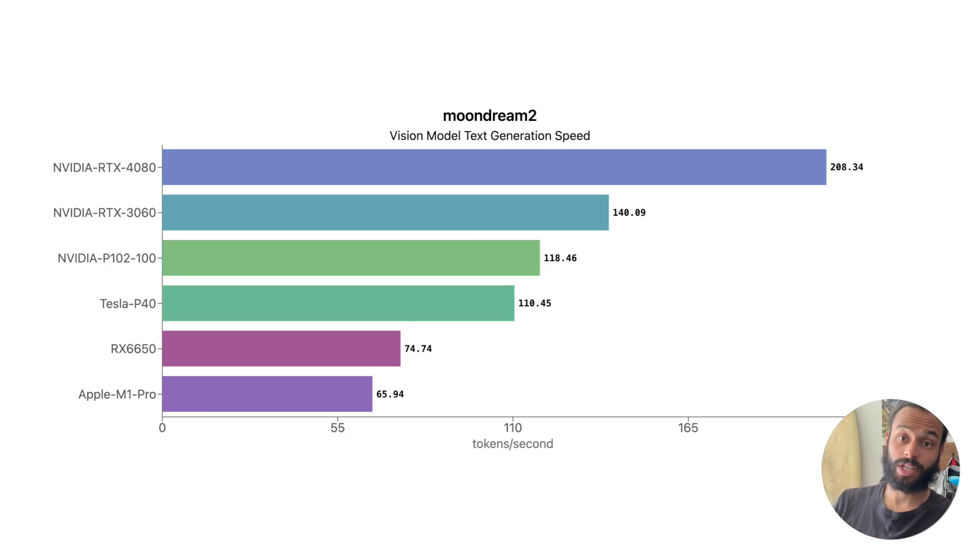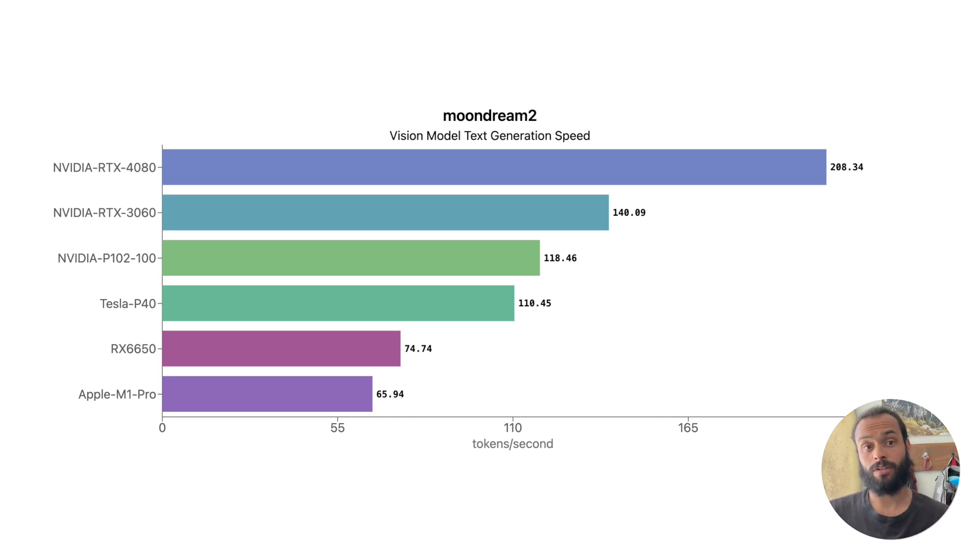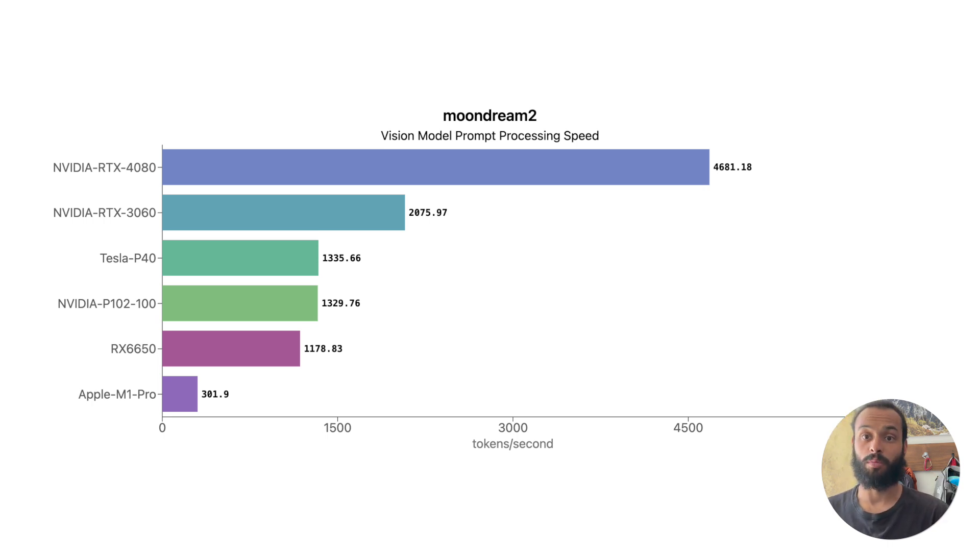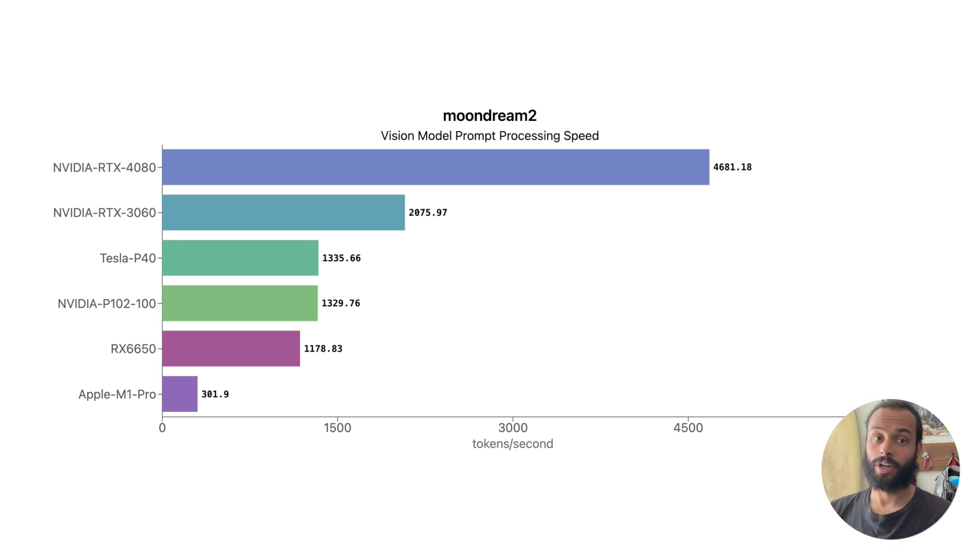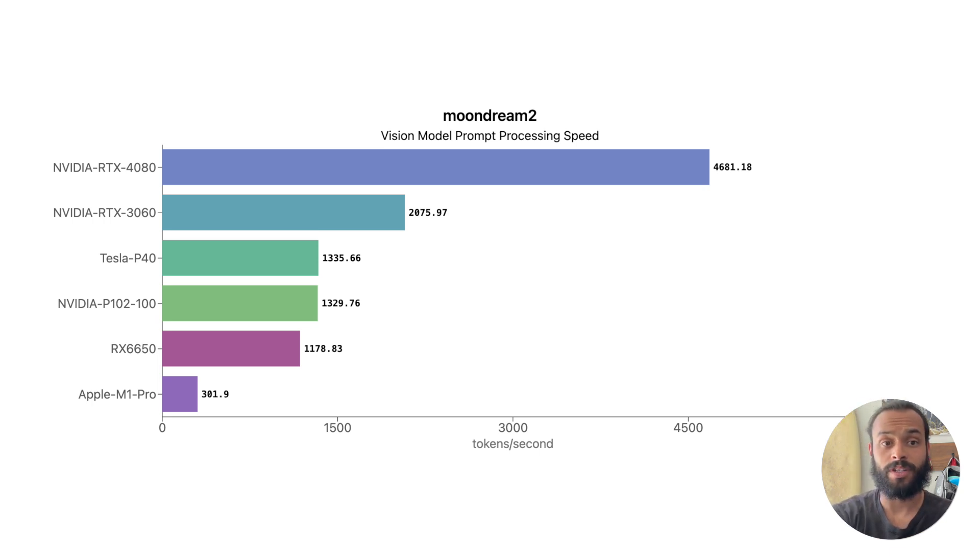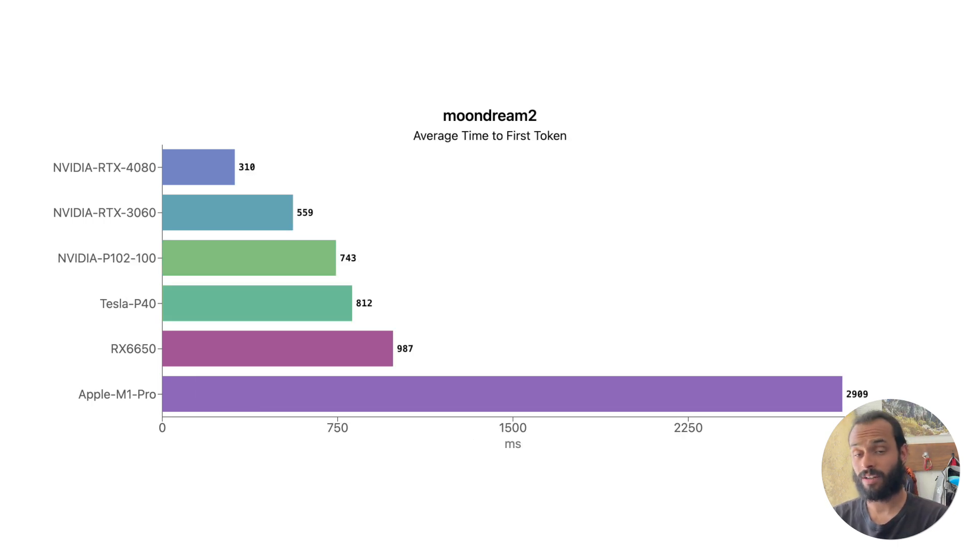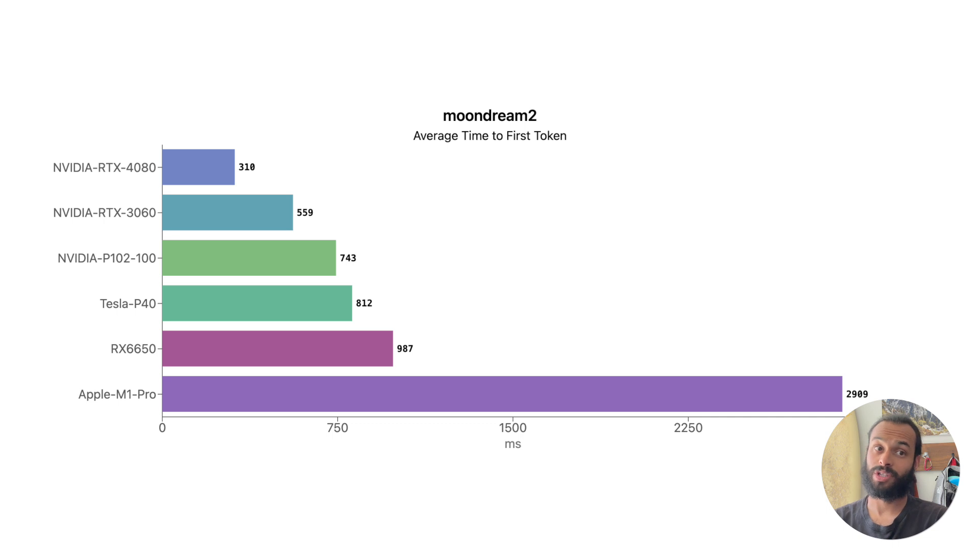As we move into vision, we're testing Moondream 2 here. That's the only one we were testing currently. It's a very small vision model. And when we look at this, you can start to see some quirks of things as the M1 Pro, for example, its prompt processing speed is really small. It's really slow, where its text generation speed is pretty reasonable. But what this ends up cumulatively kind of showing us is the time to first token of getting a response back from the model takes a long time for a MacBook Pro, but is still very quick on a GPU.